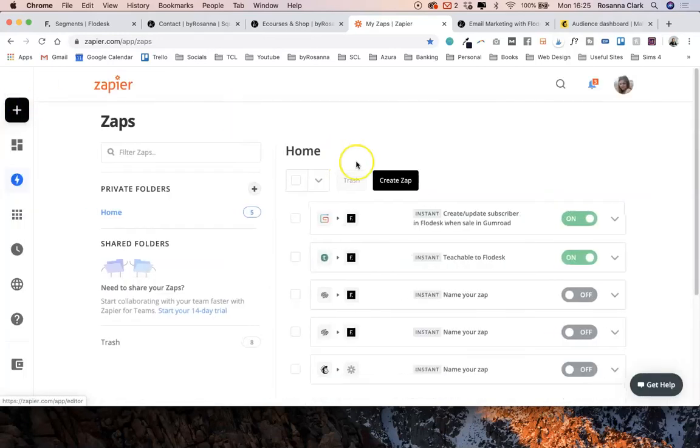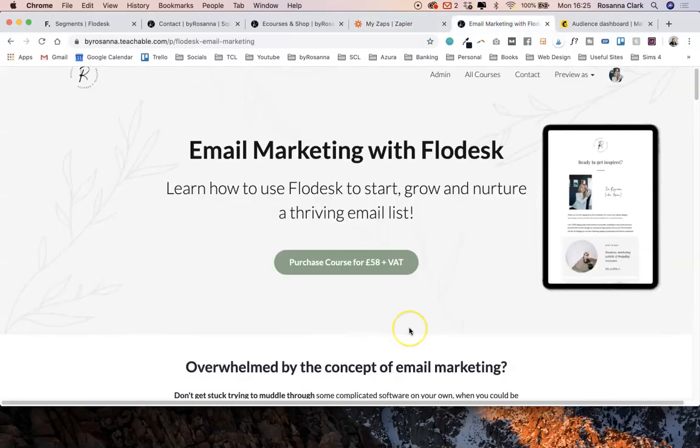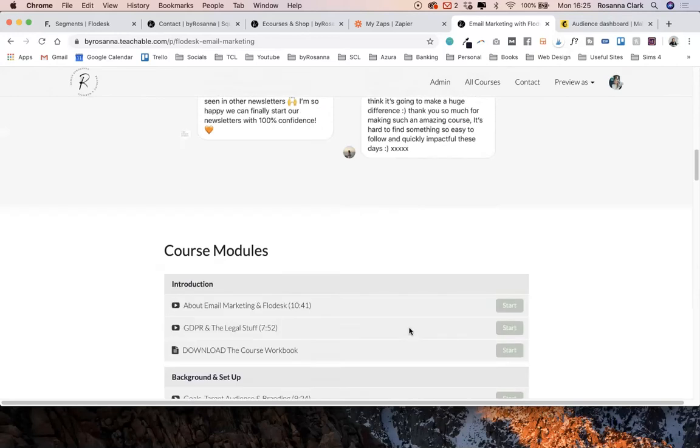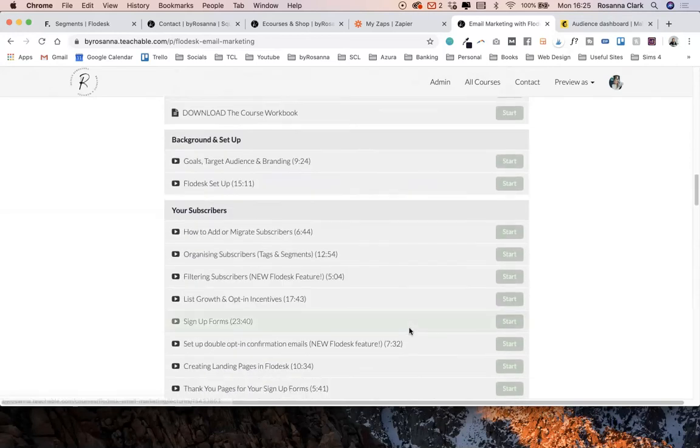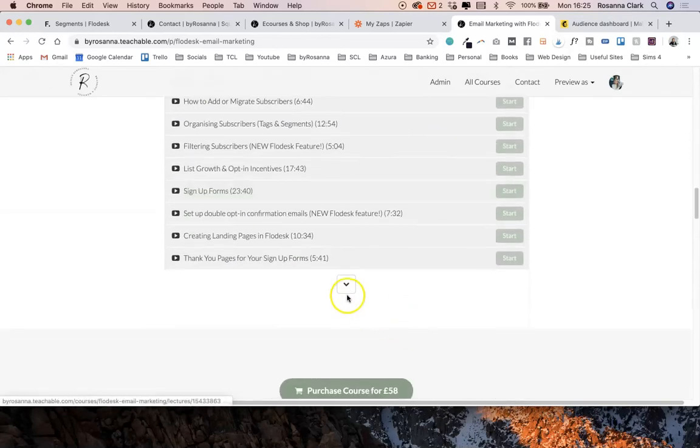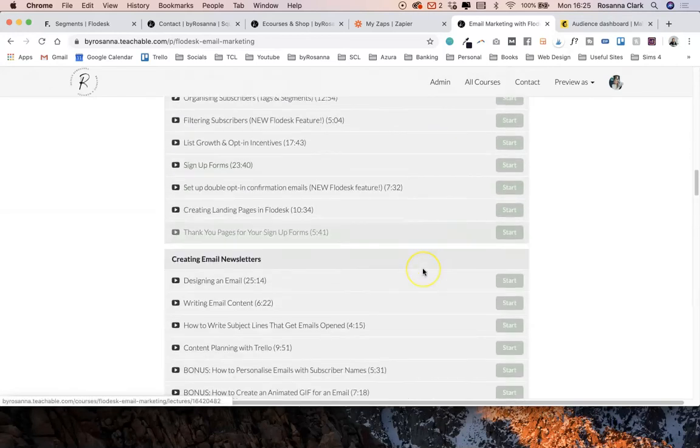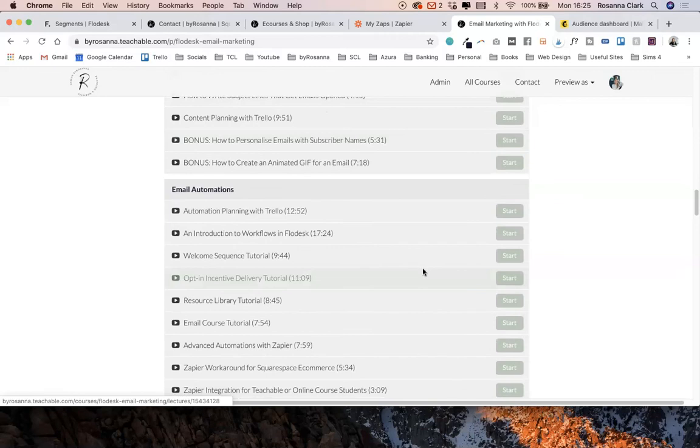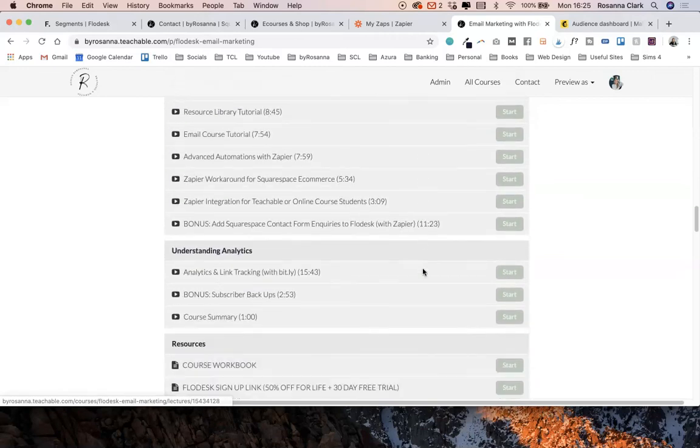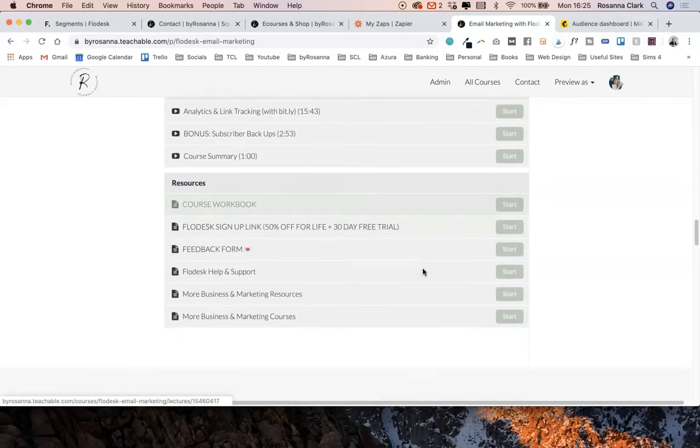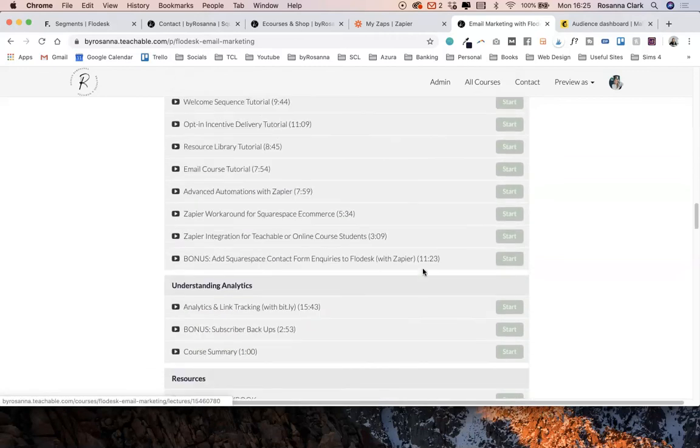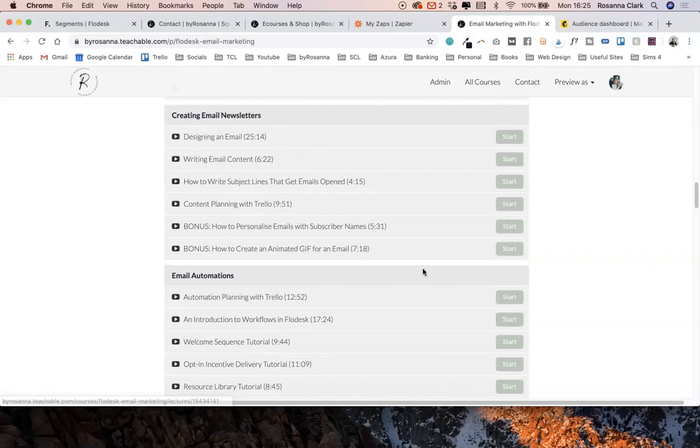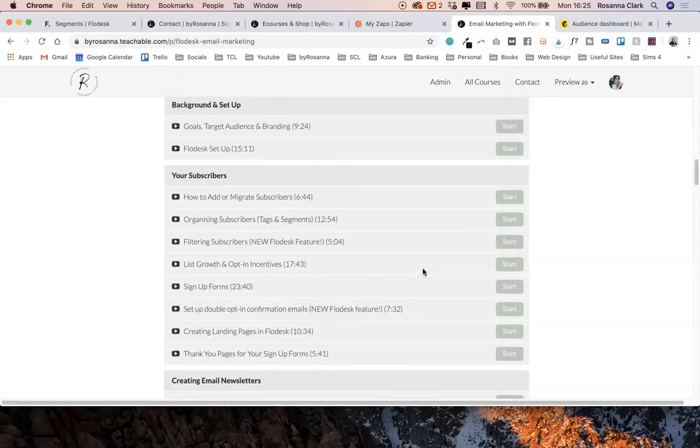Again, I do go into way more detail about this in my online course. It's called Email Marketing with Flowdesk and there's loads more content in there all about automations and segmentation and much more complicated things that you can do with Flowdesk and Squarespace, but also just Flowdesk in general. If you'd like to learn how to actually grow a list and proper email marketing strategies, that is all in the course too.